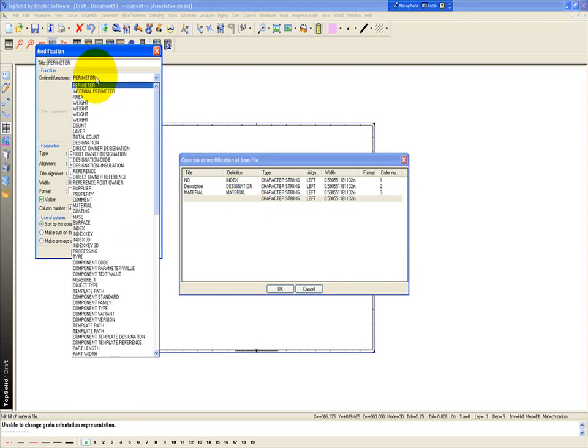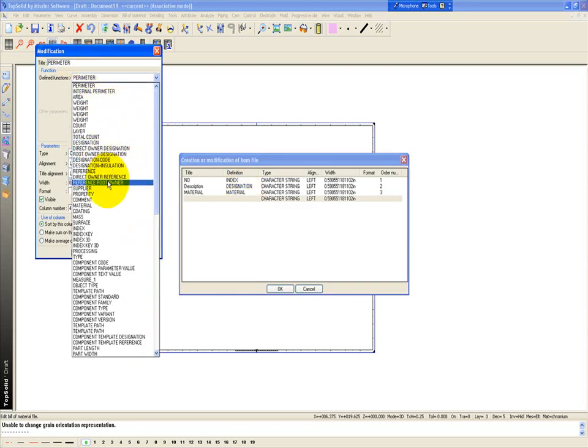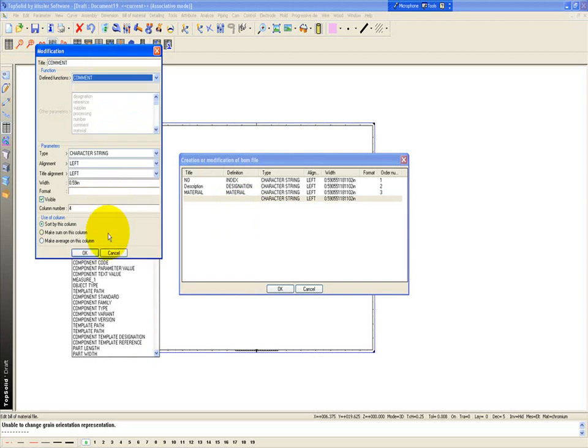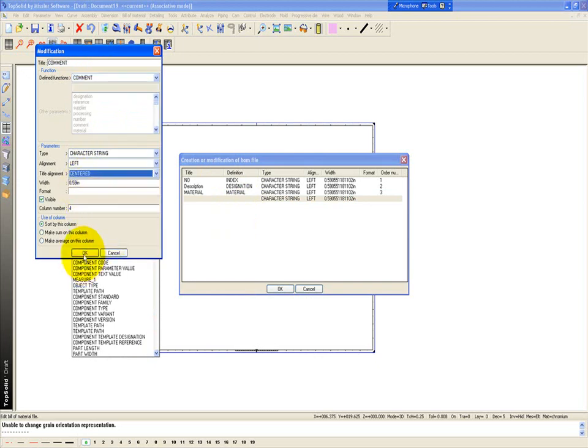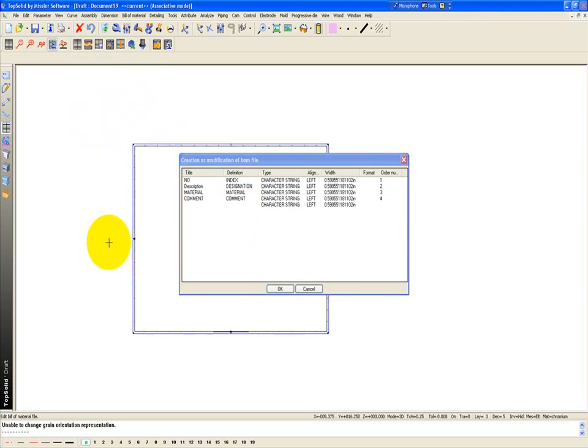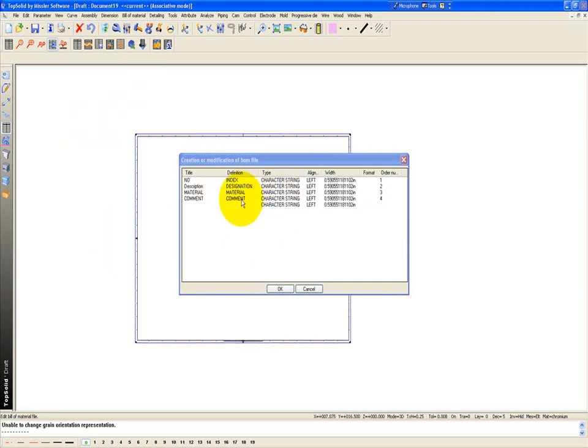And this last one maybe I'll make it as comment. And good enough. We'll center that too. So like that, I've created my own BOM.